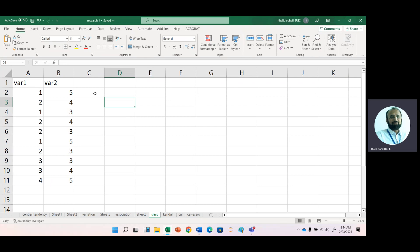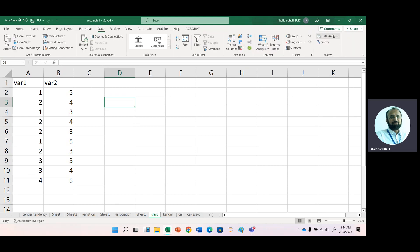In Excel, it is very easy. After you have the data in your Excel sheet, just go to data, then data analysis.